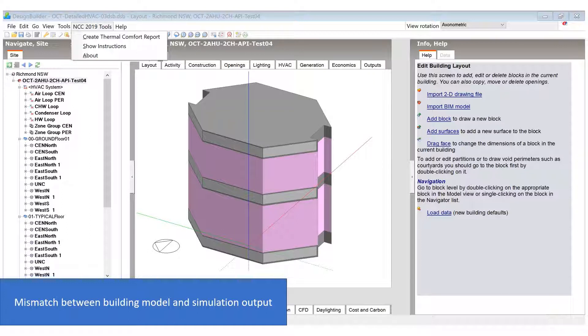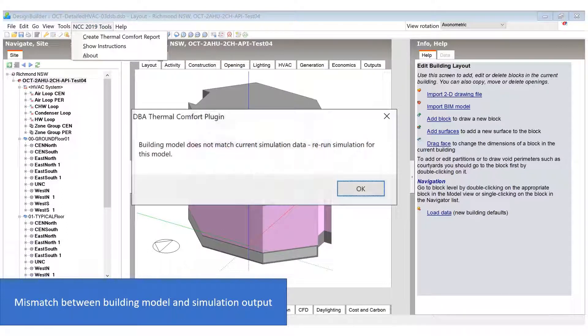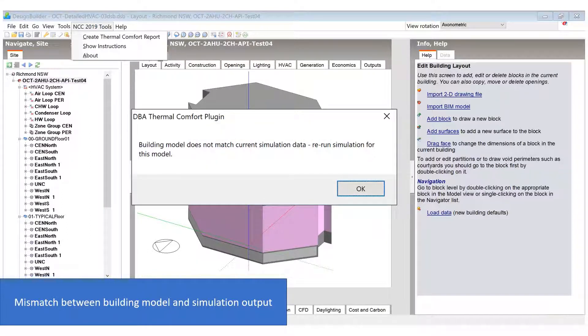The plugin will detect this problem if the current building model has different zone names to those in the simulation output and will display this message when you try to generate a report.